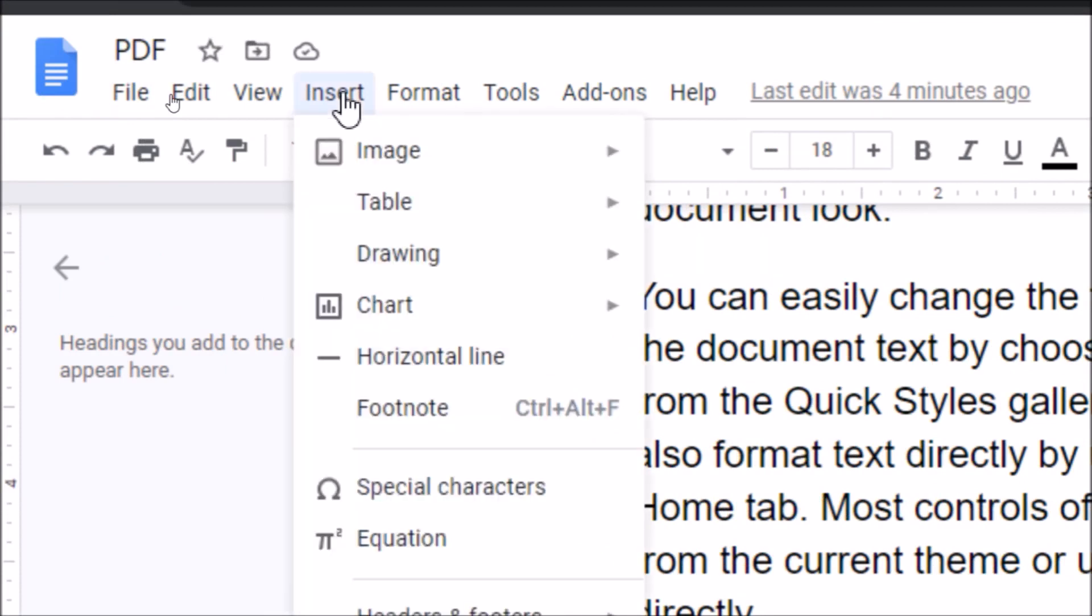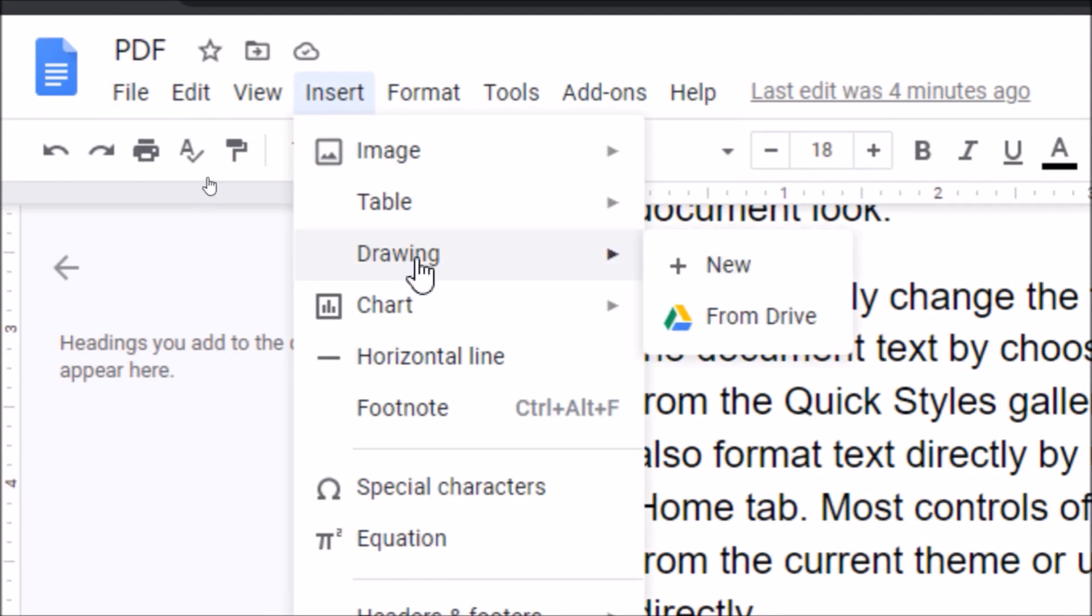Click Insert and you will get multiple options, but we need to go to Drawing. This is the third option. When you go to Drawing, there are two options: New and From Drive. For adding the signature line, we will click on New.